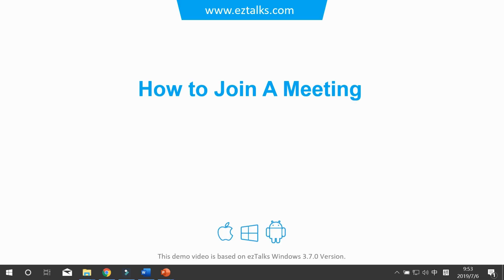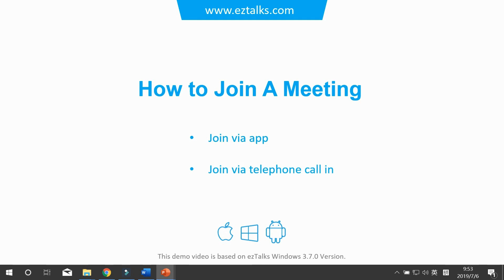There are different ways to join an EasyTalks meeting. First, you can join via the EasyTalks app, which is completely free and doesn't require you to sign up or sign in. Second, you can join by telephone call-in — call a phone number provided by EasyTalks and enter the meeting ID. However, with this method you can only have audio conferencing; you can't see videos or share the screen.